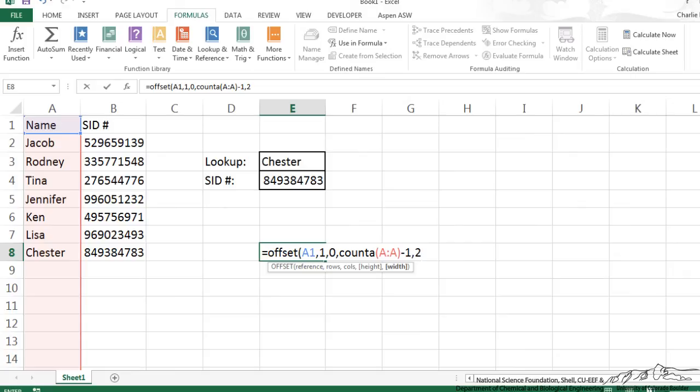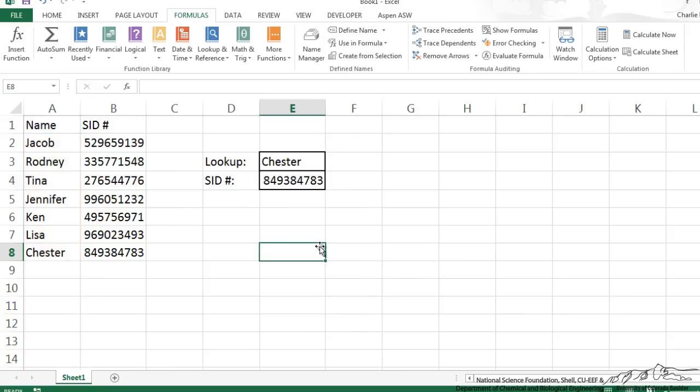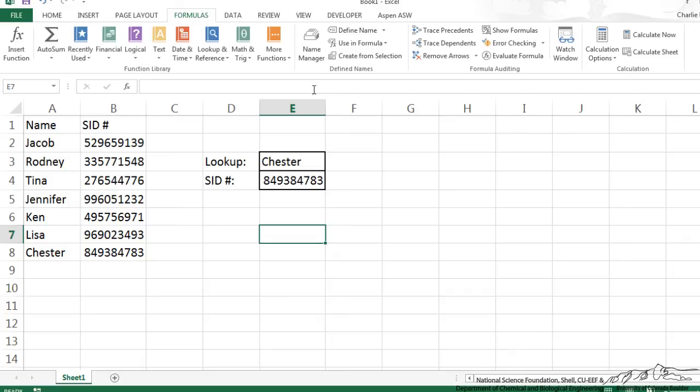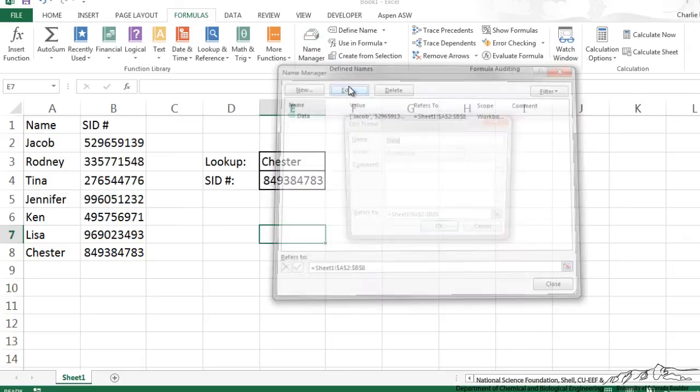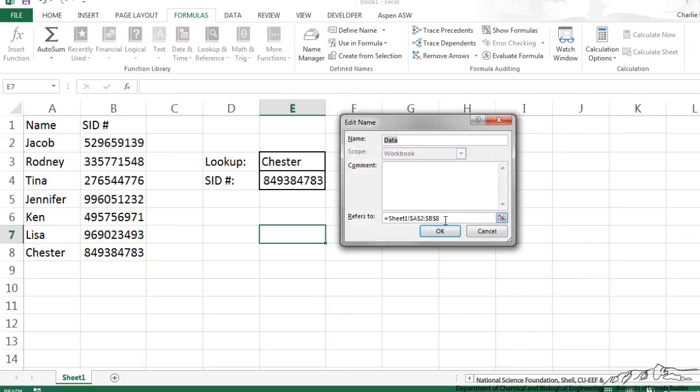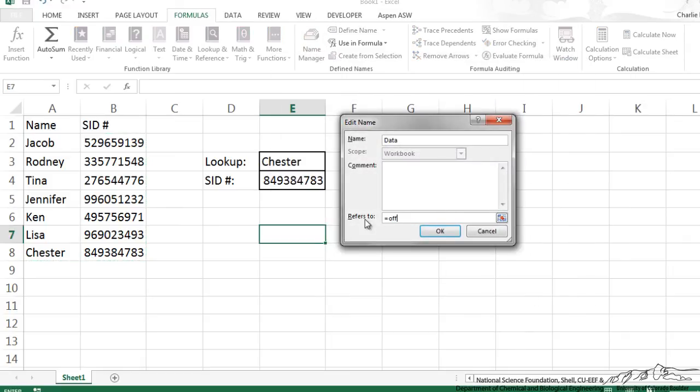If I had a bunch of columns, I could use count A, and I would do like the row, and that would give us our width of the corresponding array. So again, I'm not going to put that into this cell, so I'm going to escape out of there, I'm going to go back into my name manager, I'm going to edit data, and here I'm going to type in offset.